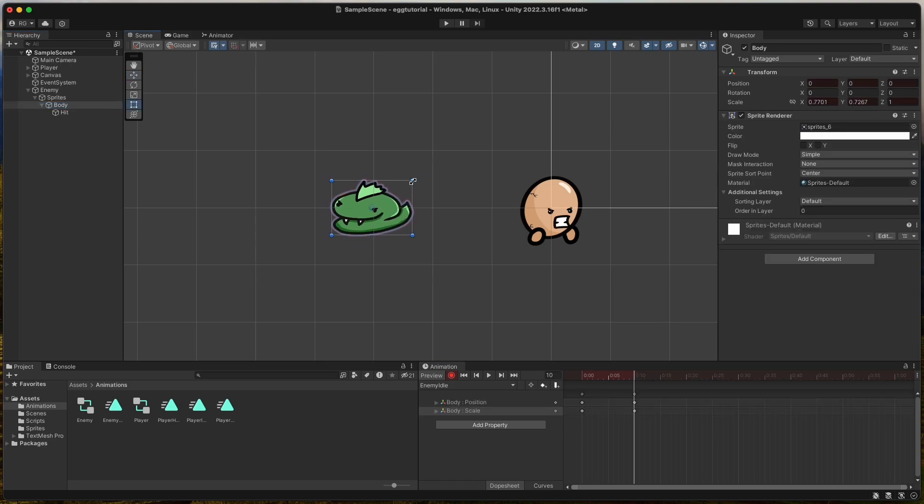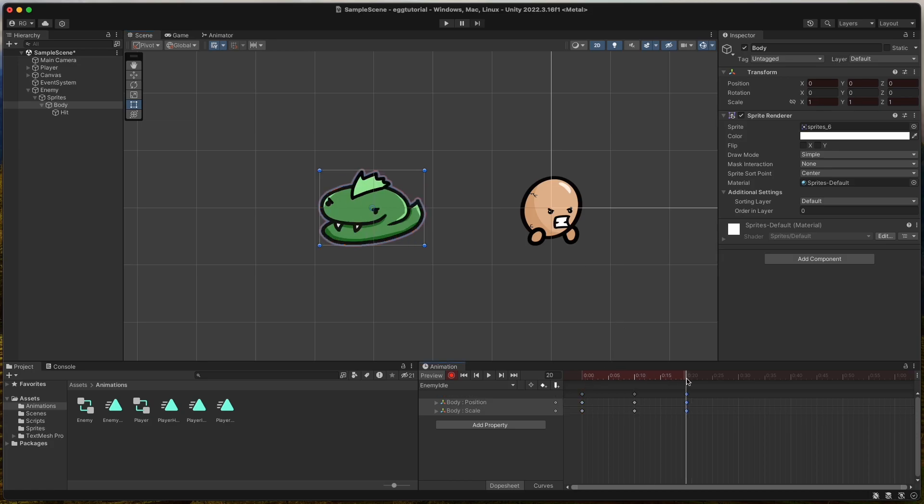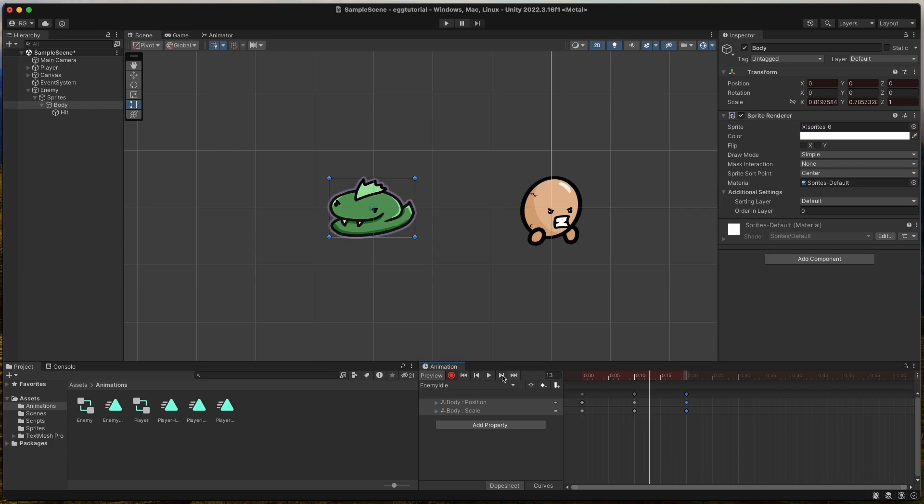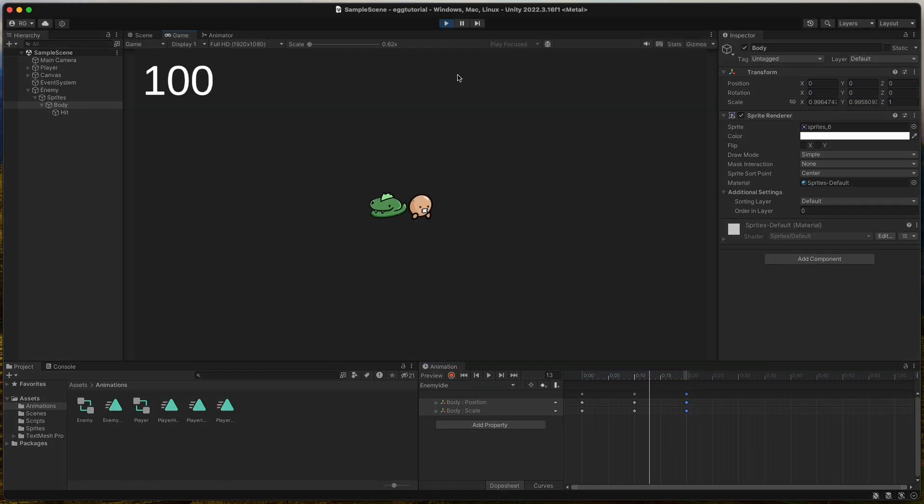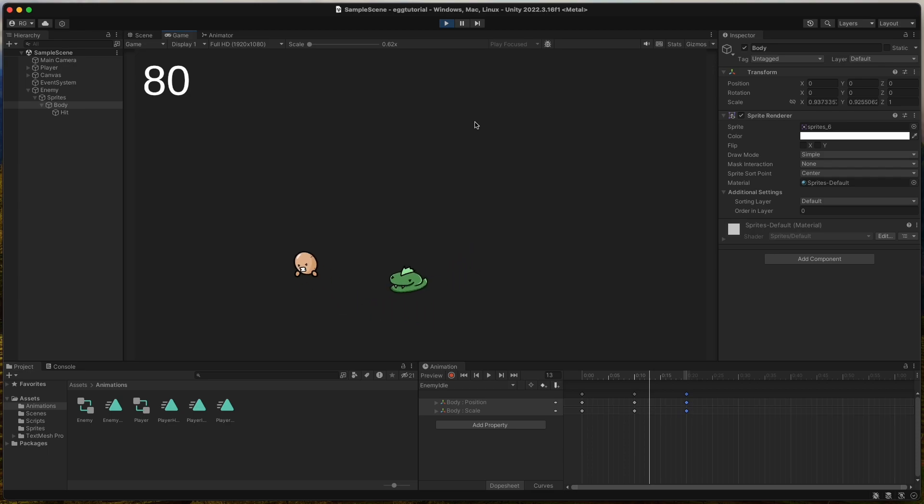Then we copy the first keyframes at 0 seconds and paste them at 0.20. Quick and simple animation.